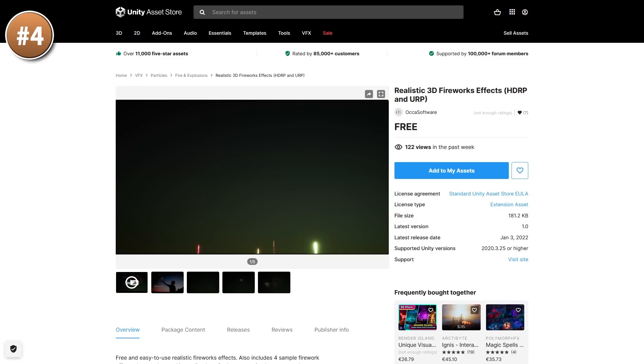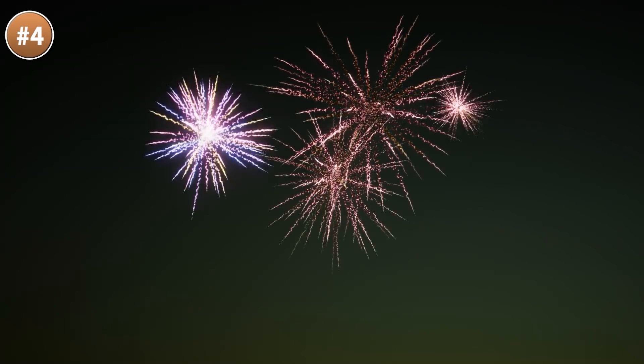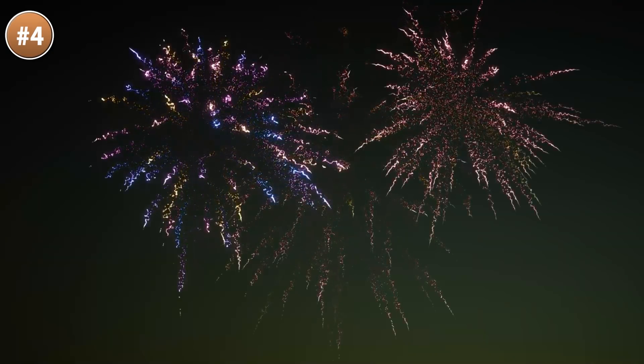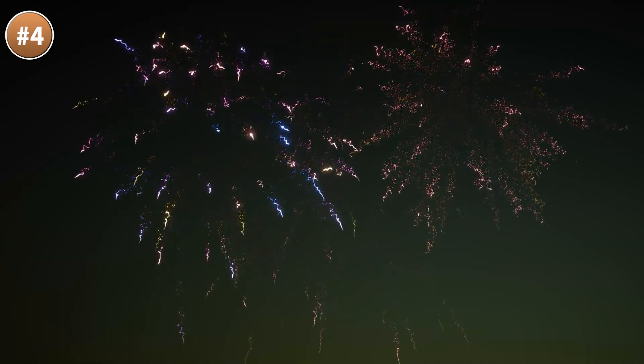Then for some realistic firework effects, look at this one. They look very realistic, made with a Visual Effect Graph. Very easy to use — just drag and drop. You can also customize all of the colors, sizes, timings, and everything.